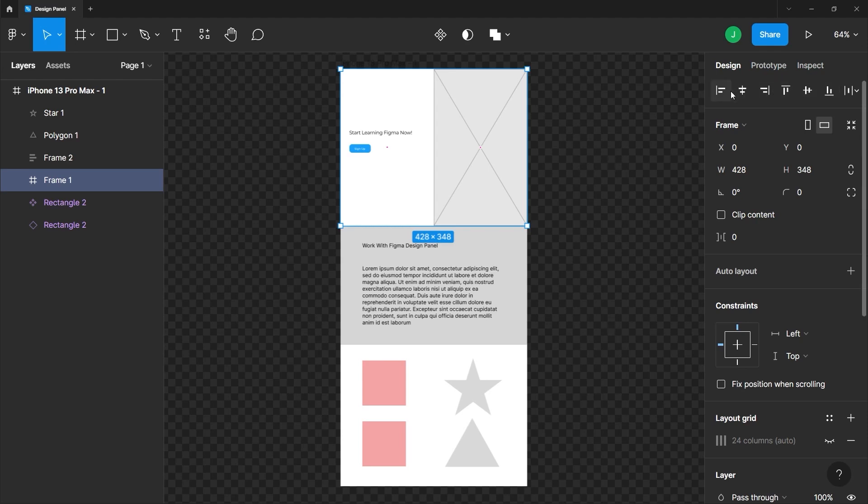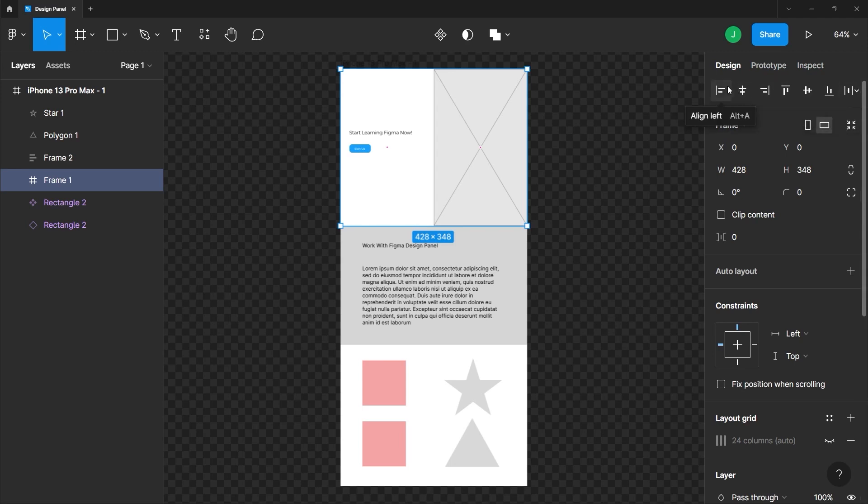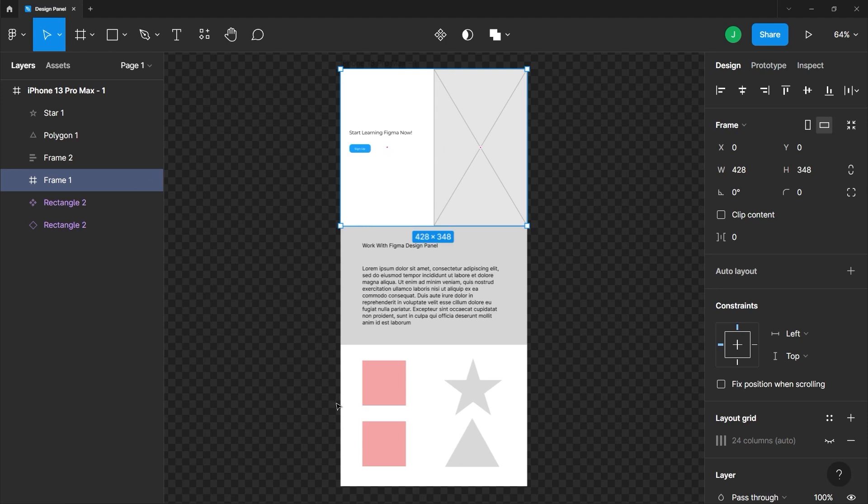So this is the alignment section here. And what this does is to modify the alignment of the object or element that you've selected. In this case, this whole frame here along with all of its contents. And it's going to align this frame relative to its parent, which is if you look at our layers panel,